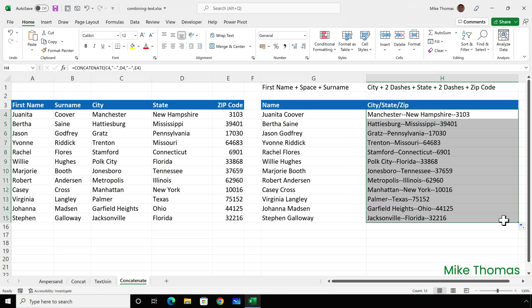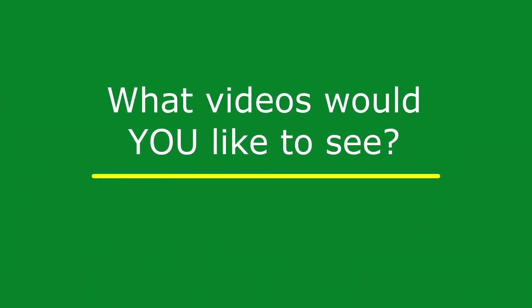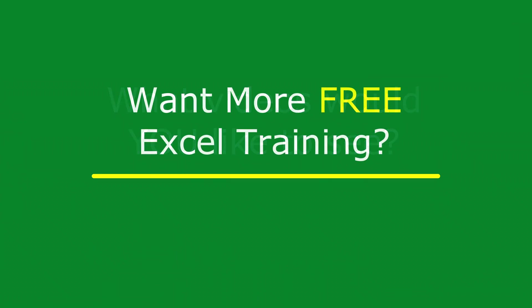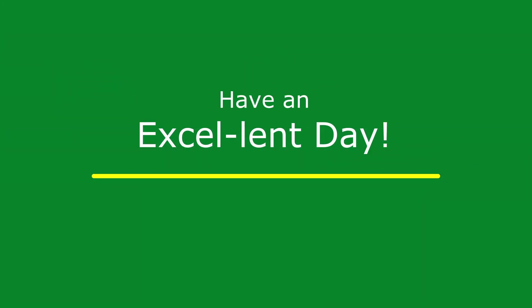And with that, I'll wrap up this short video. If you found this video useful, please give it a like and subscribe for more. If you have suggestions for future videos, let me know in the comments. I also have a free weekly newsletter packed with tips to help you become more productive in Excel. You can sign up at thexltrainer.co.uk. Until next time, have an excellent day.